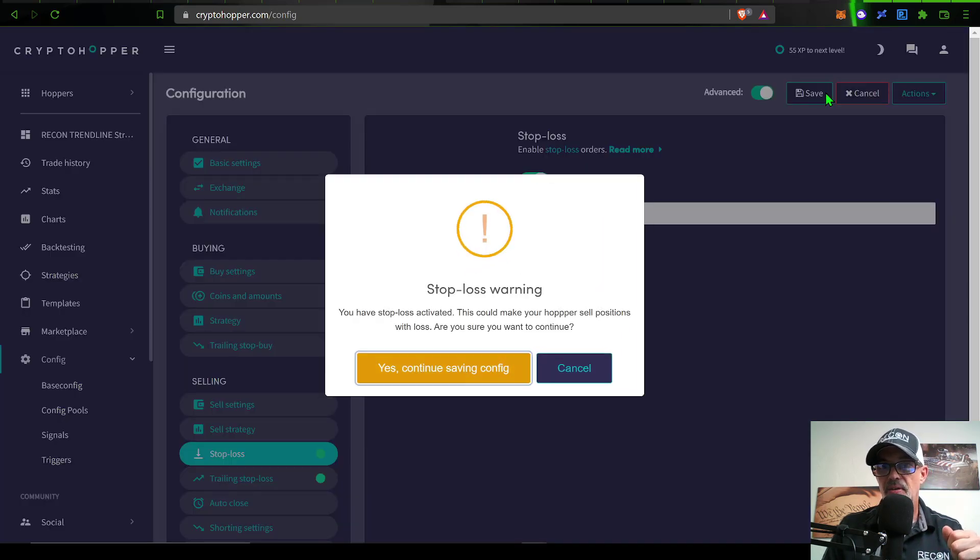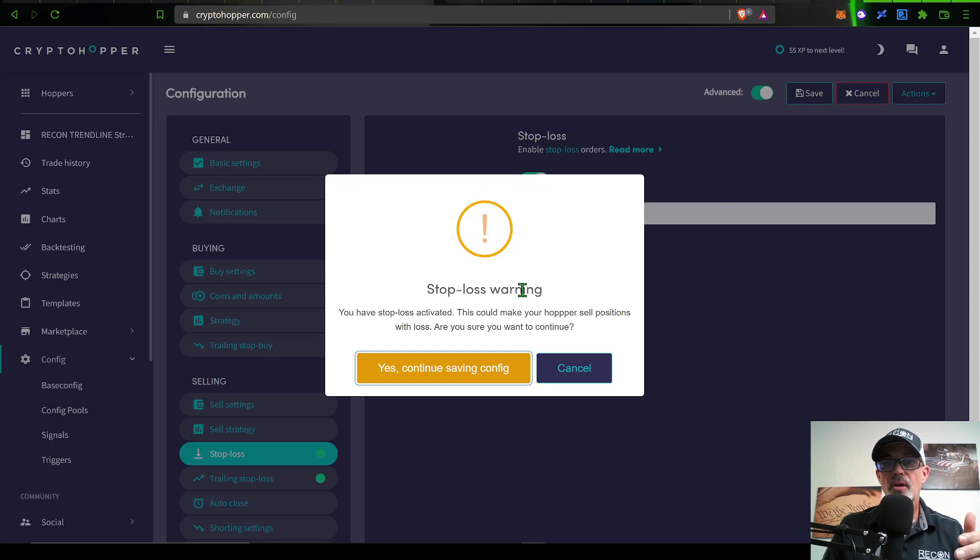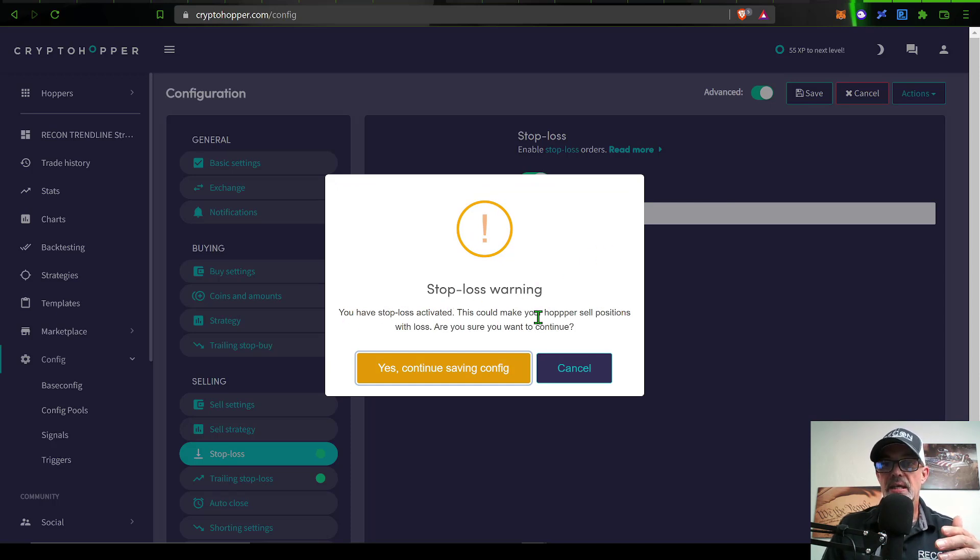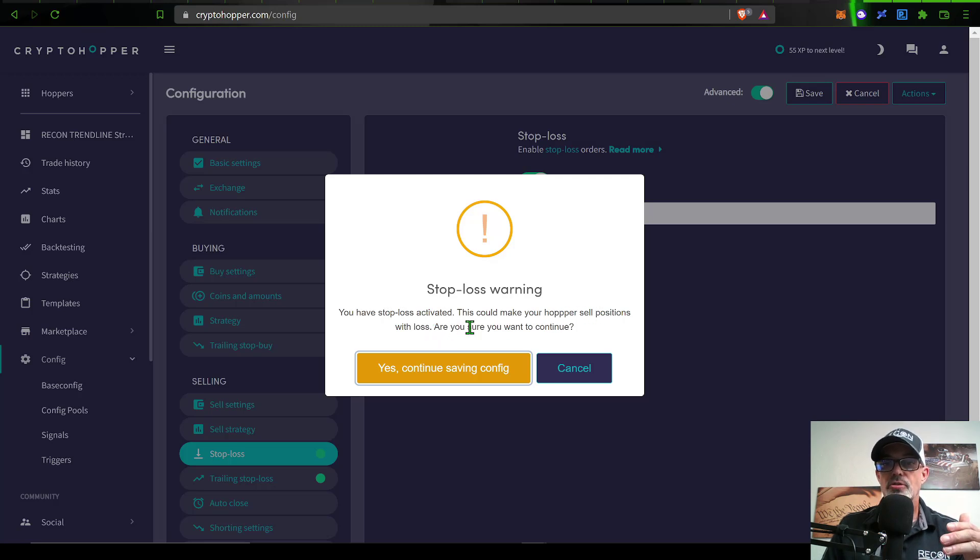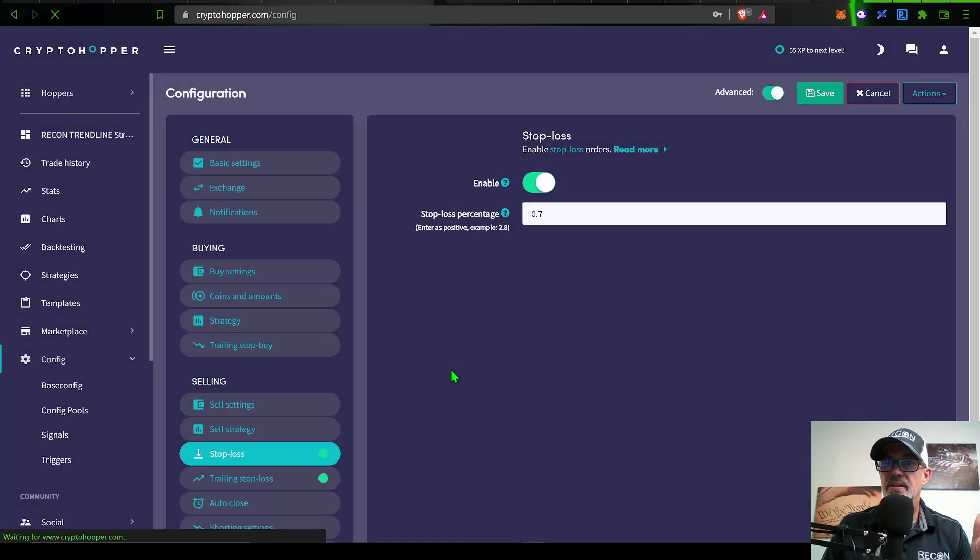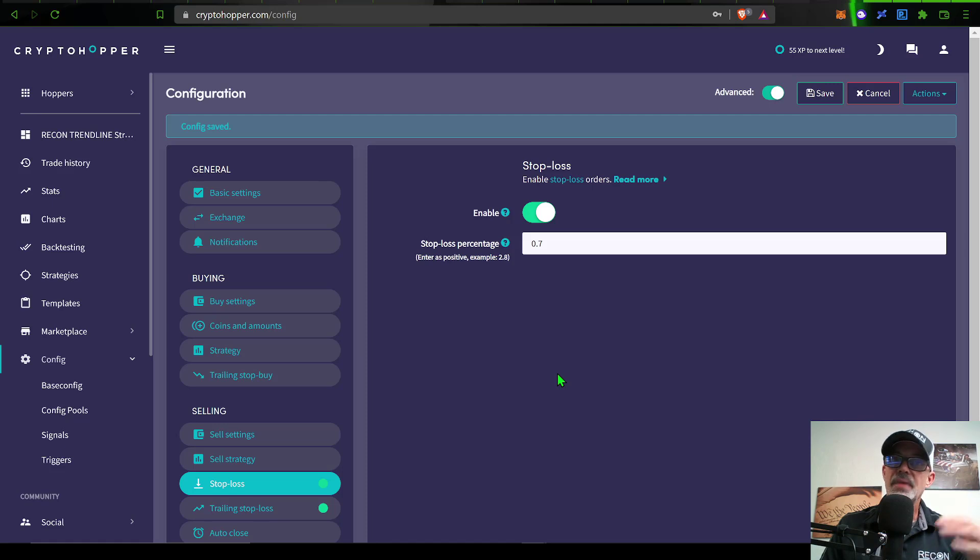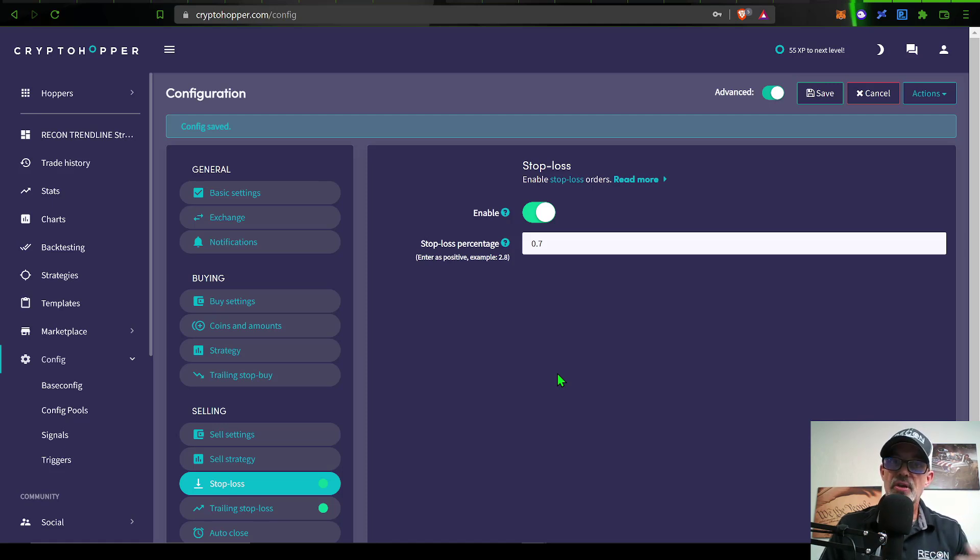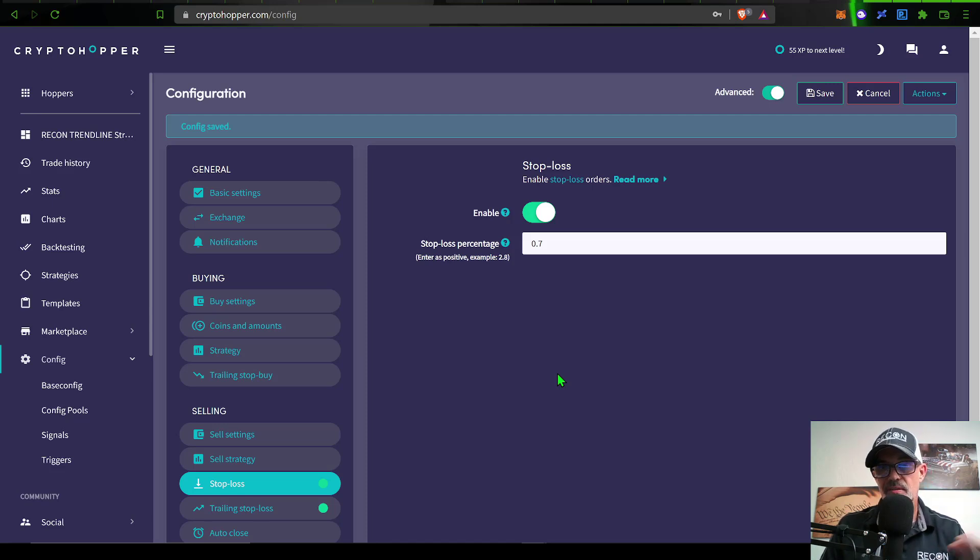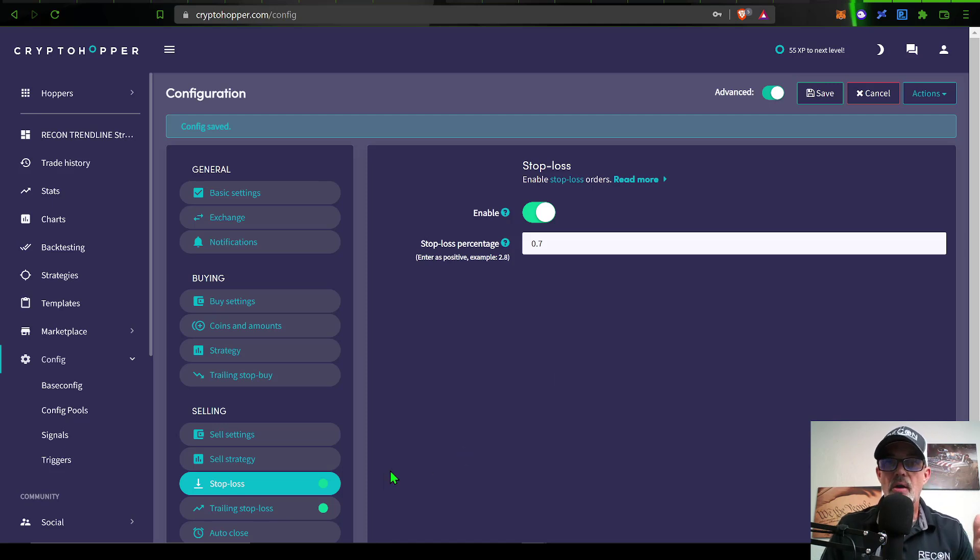For example, if I hit save, it's going to say stop loss warning: you have a stop loss activated, this could make your hopper sell positions with a loss. Are you sure you want to continue? Yes, definitely. I have a pretty good idea why CryptoHopper has that message pop up. They definitely don't want you FNGs selling at a loss and thus thinking CryptoHopper automated bots don't work when in reality, it's your strategy that doesn't work, not CryptoHopper.